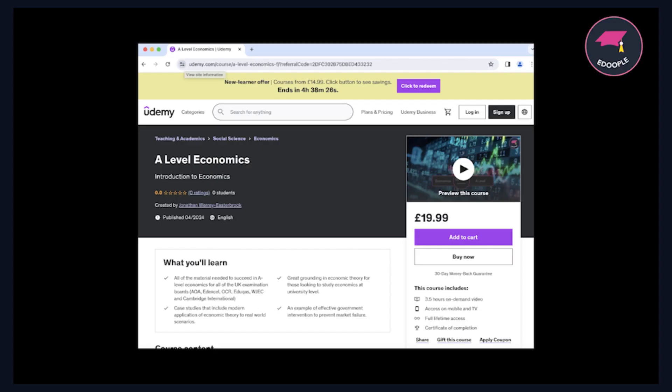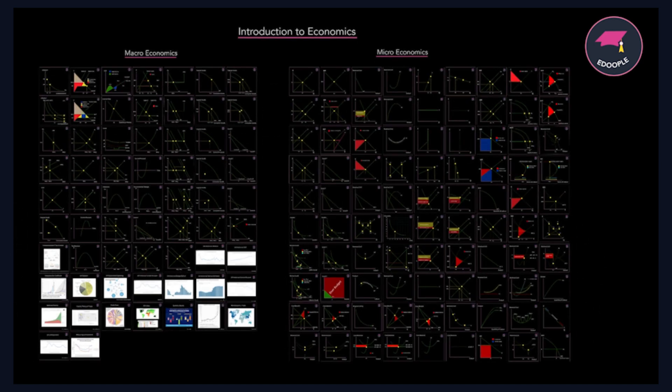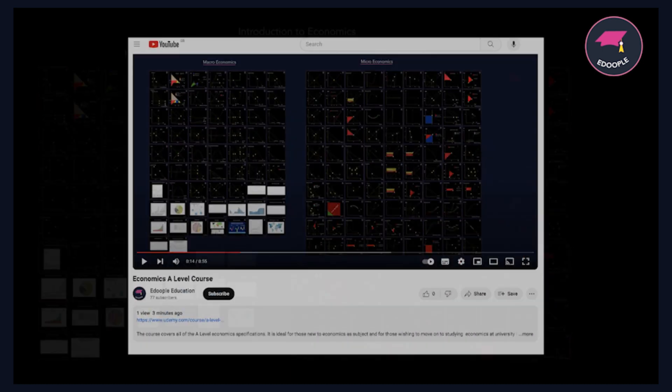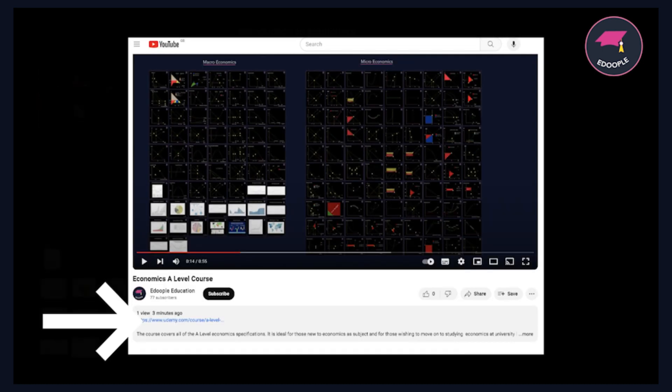If you found this video useful you might want to consider my course on Udemy. It covers everything in micro and macroeconomics at the pre-university level — so A-level or AP study. To access the course click on the link below in the description.